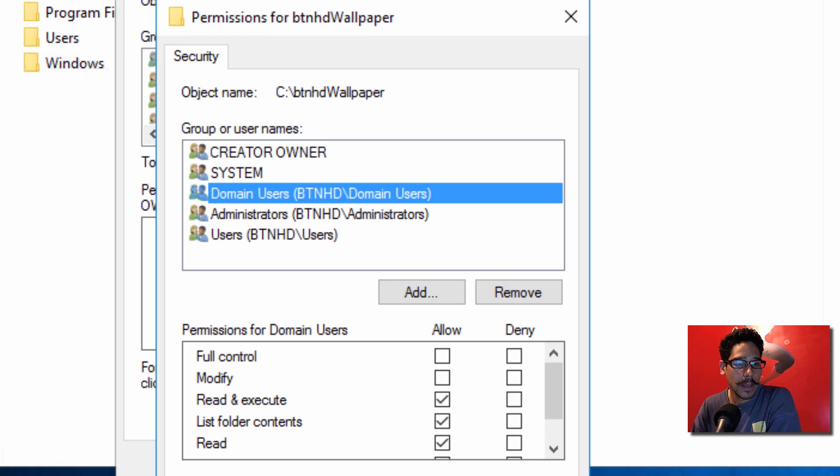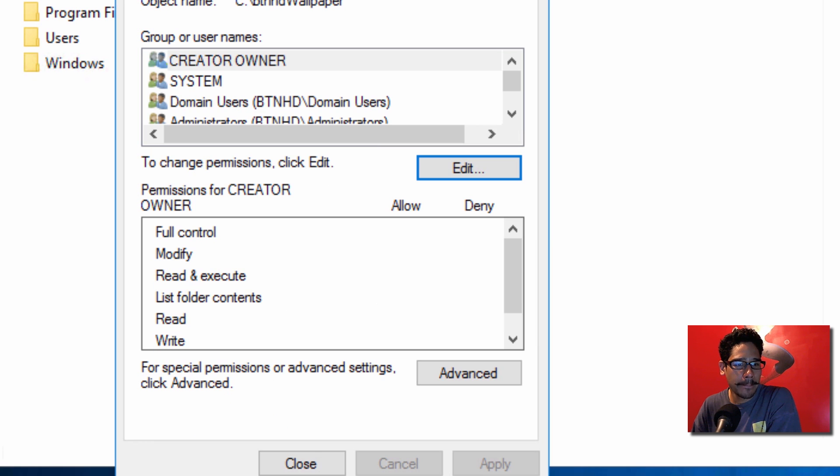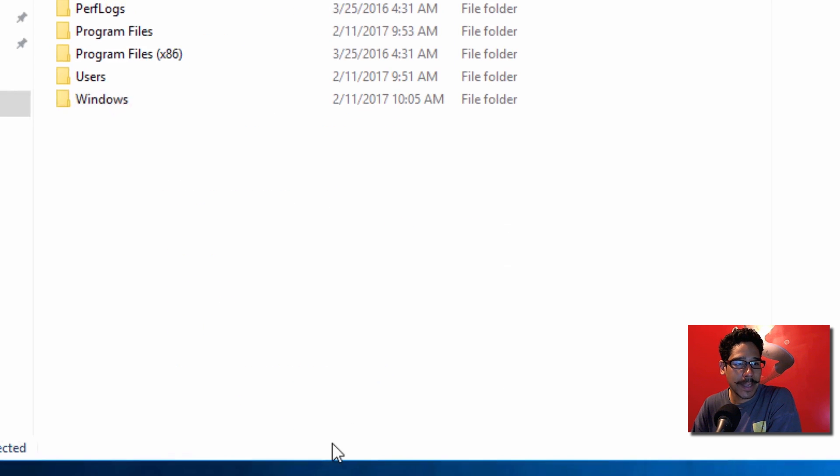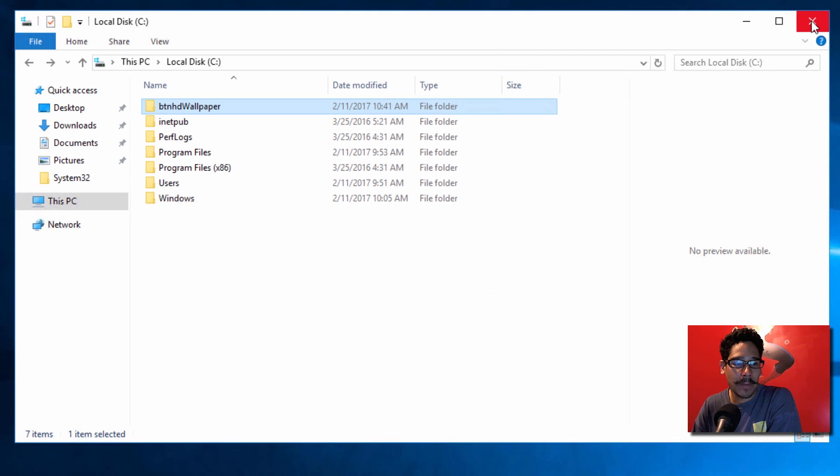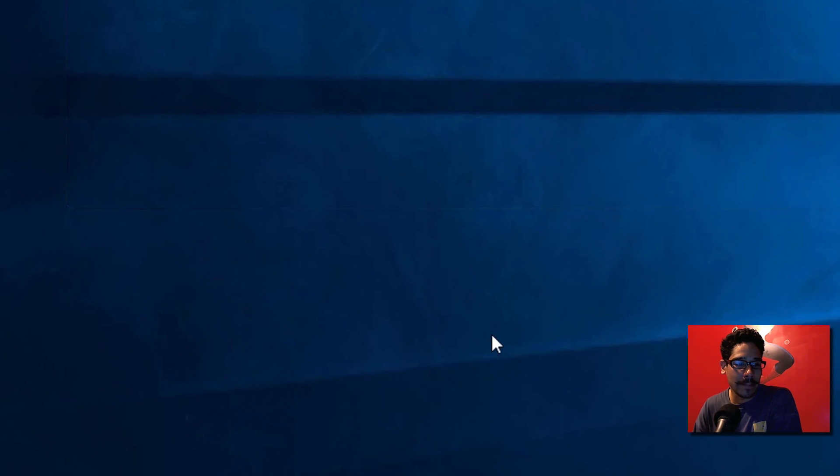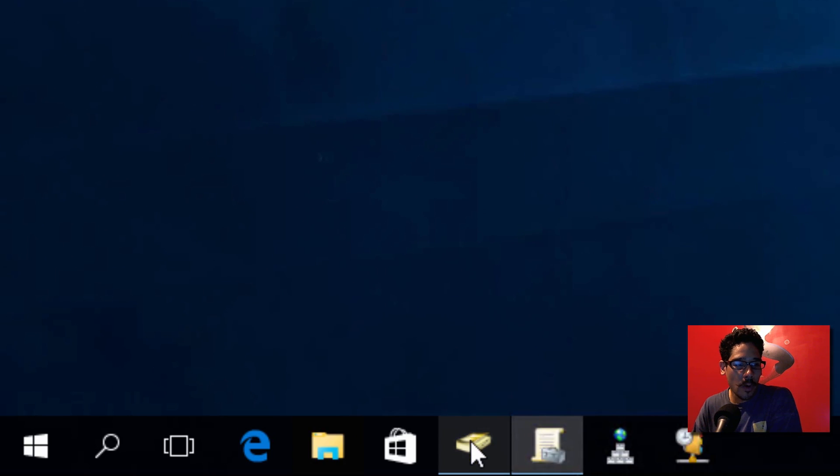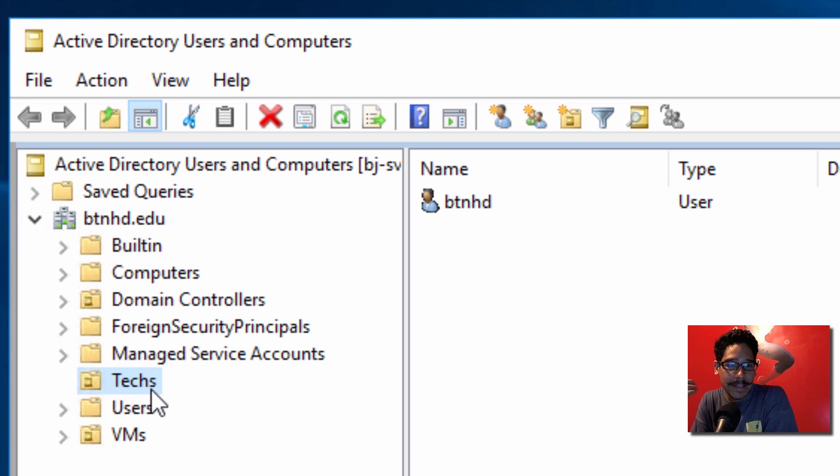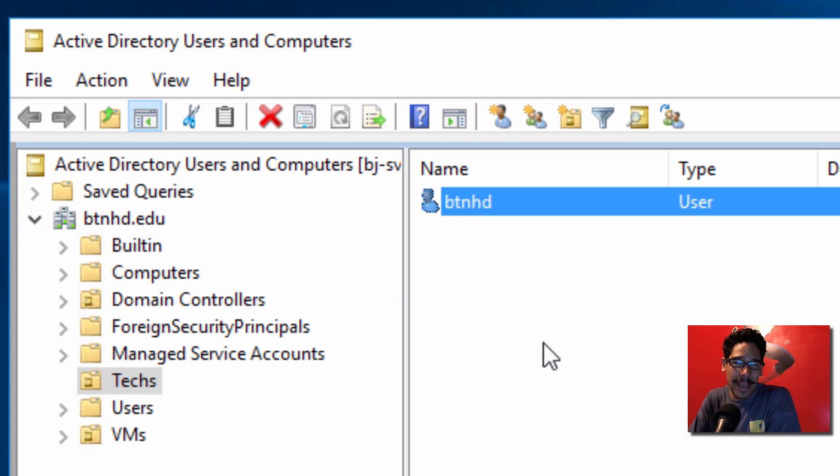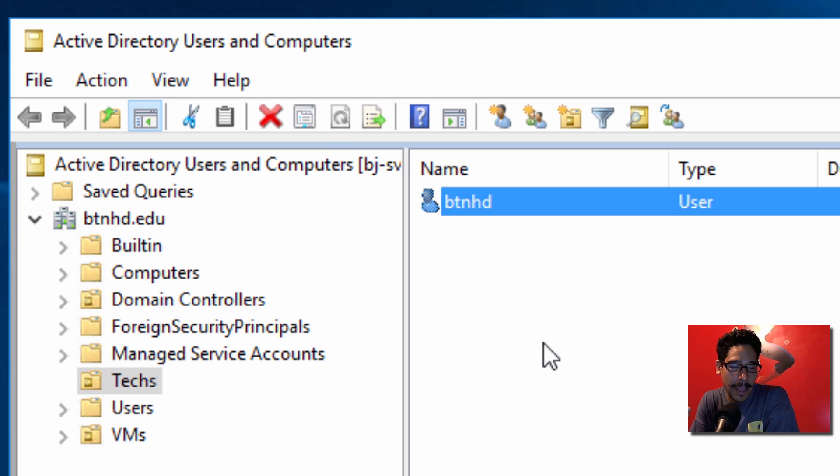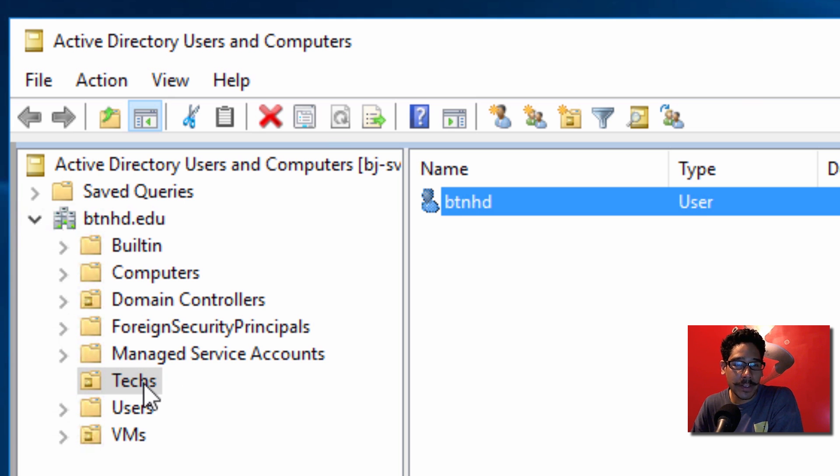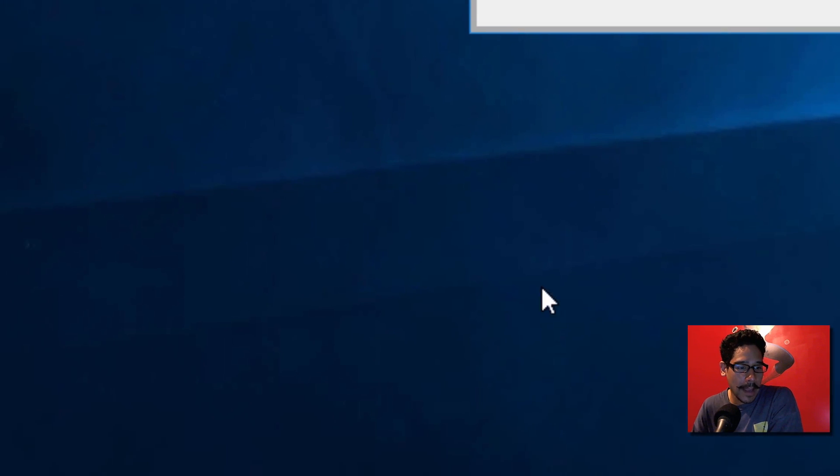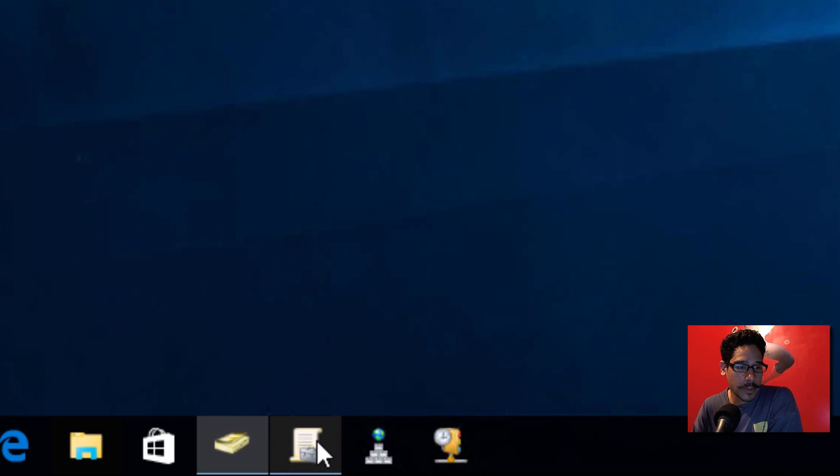Now for my Active Directory, I have a folder called Text, and within Text I have a user. This wallpaper group policy is for users. When we create our GPO, we're going to point it to this OU.